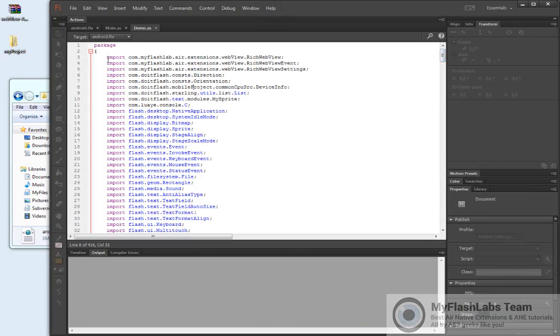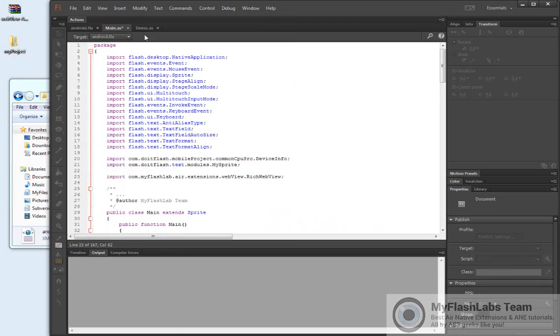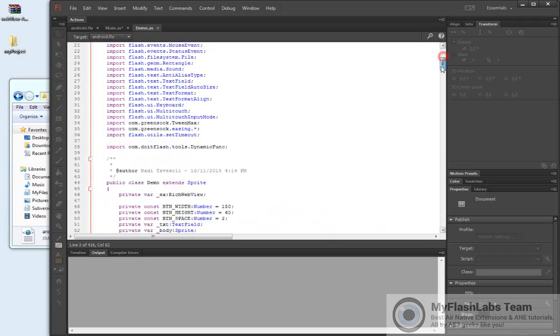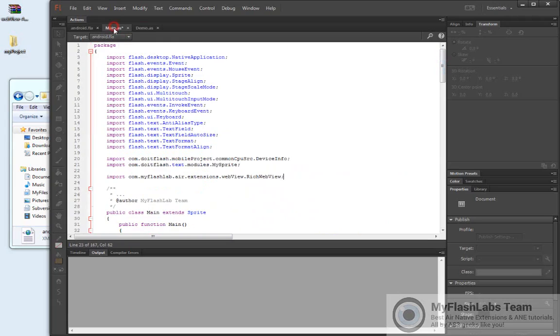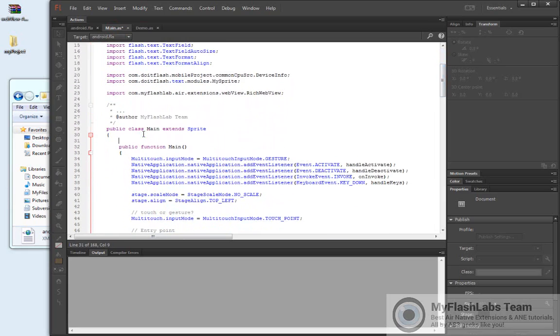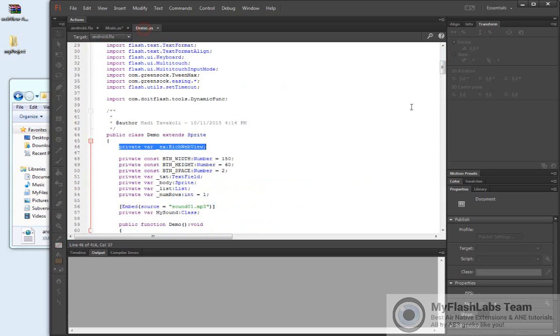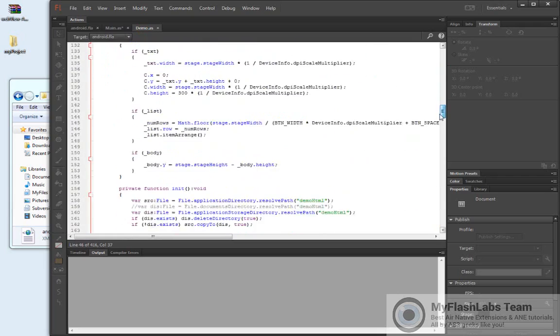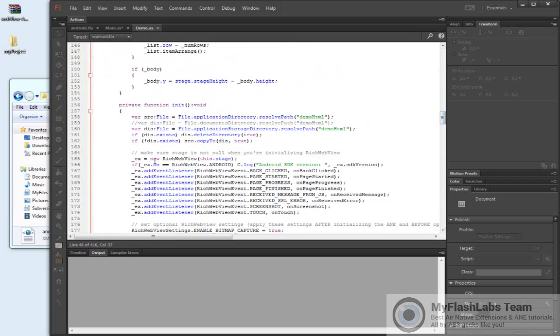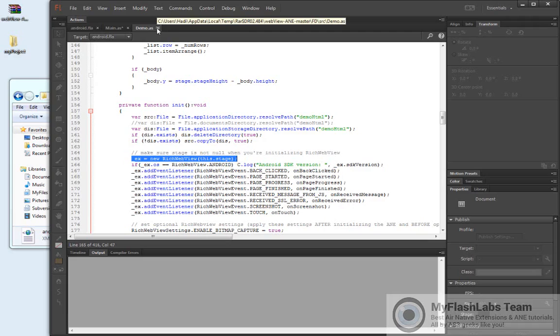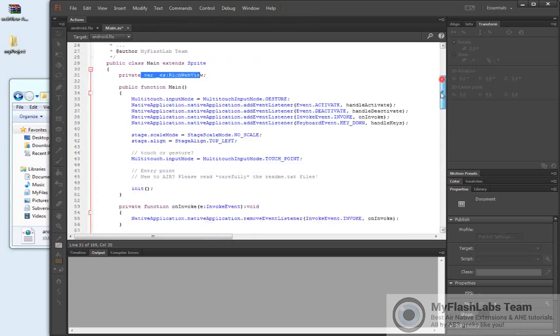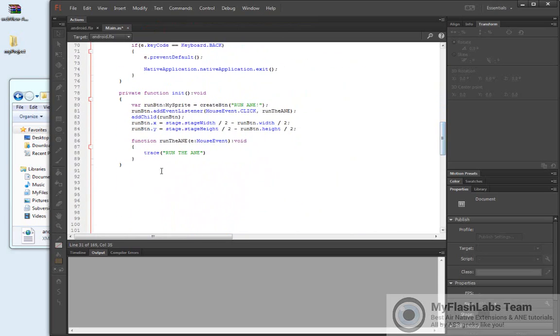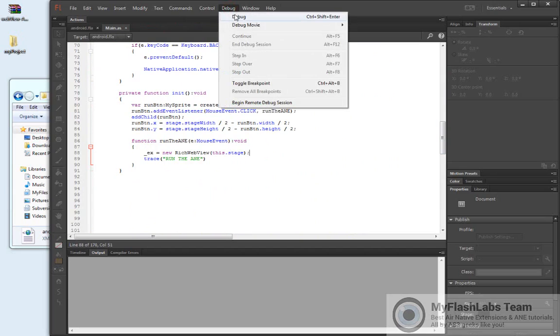Let's add the import statement first for the document class here. Then we have to introduce a new variable for our Rich Web View ANE. We're going to add it here, and then we should be initializing the extension like this. We're not going to go through the details of this Air Native Extension. We are just focusing on general usages so it can be applied to any ANE, not just the Rich Web View ANE. So we just introduced the new variable for the ANE, and then as soon as our button is clicked, we are going to initialize the extension. Now let's run the project again and see what happens.